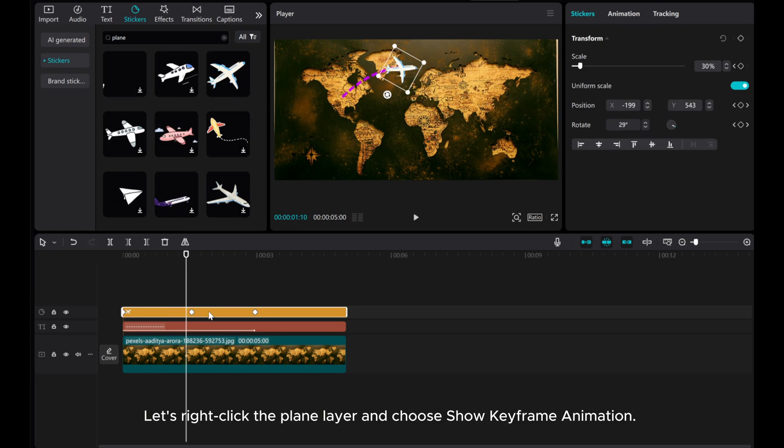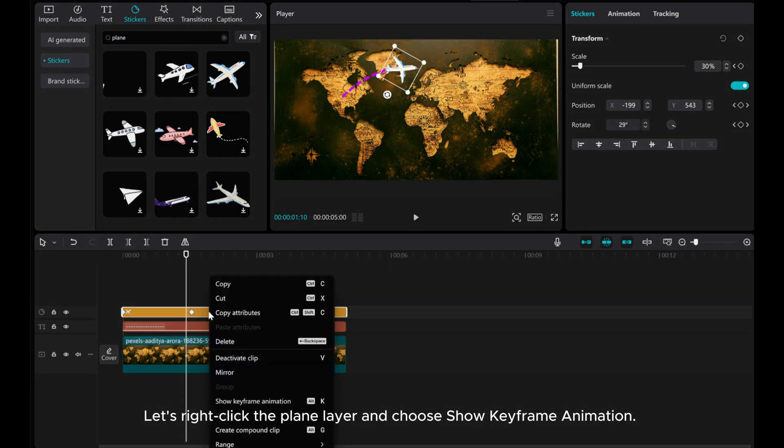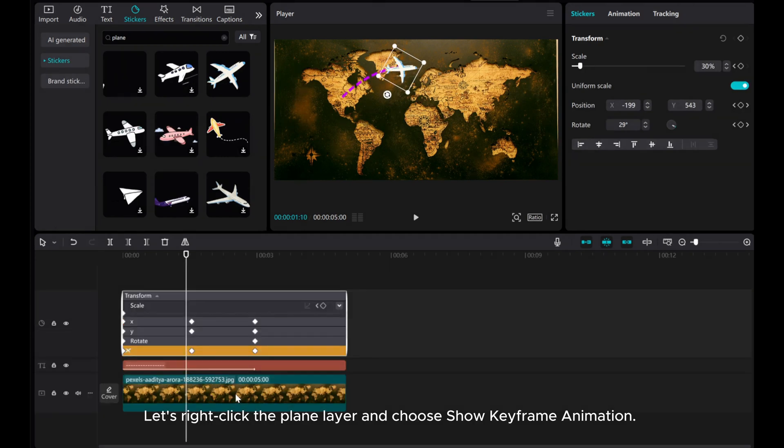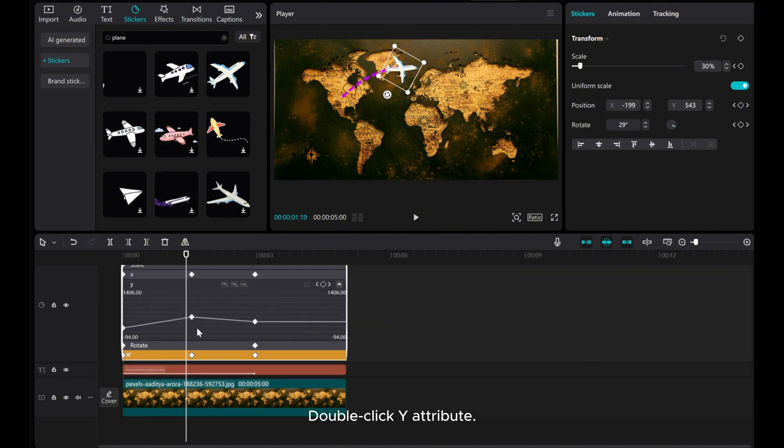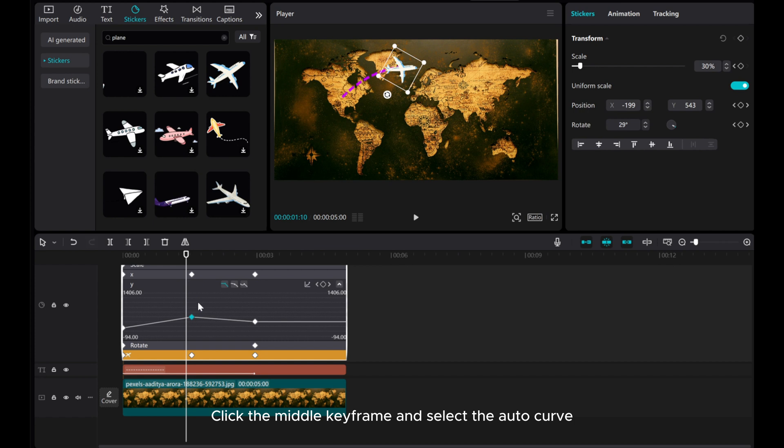Let's right-click the Plane layer and choose Show keyframe animation. Double-click Y attribute. Click the middle keyframe and select the Auto Curve.